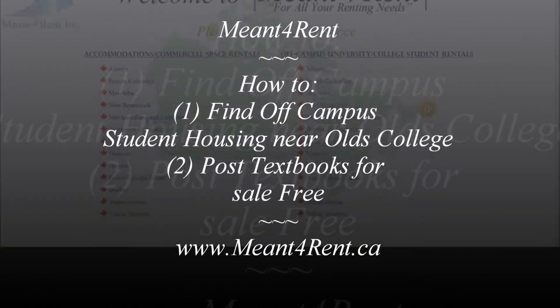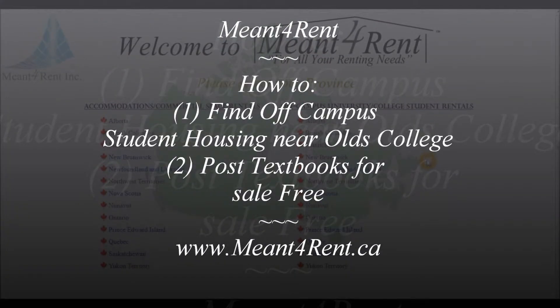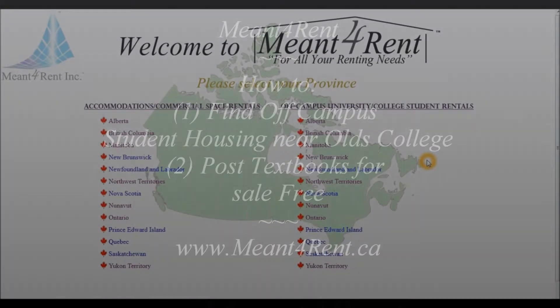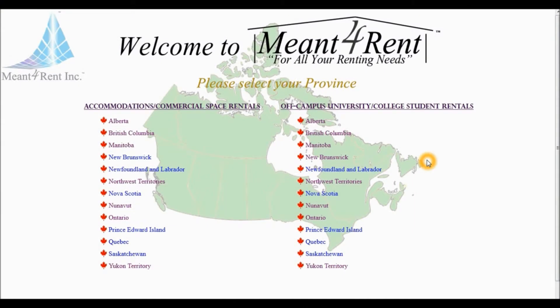If you wish to find off-campus student housing near your university or college, manforrent.ca is the quickest and simplest way to do so.